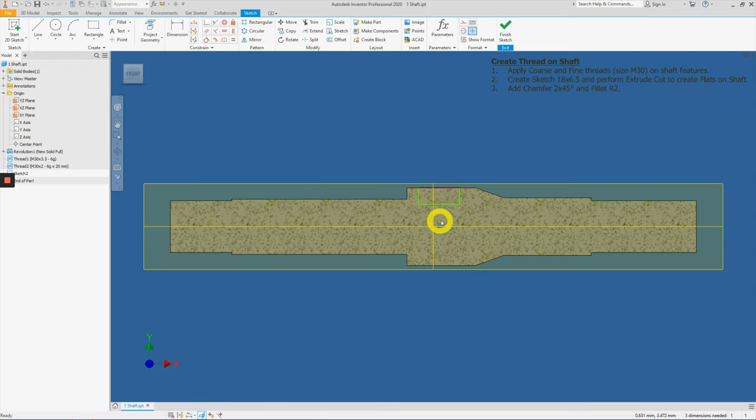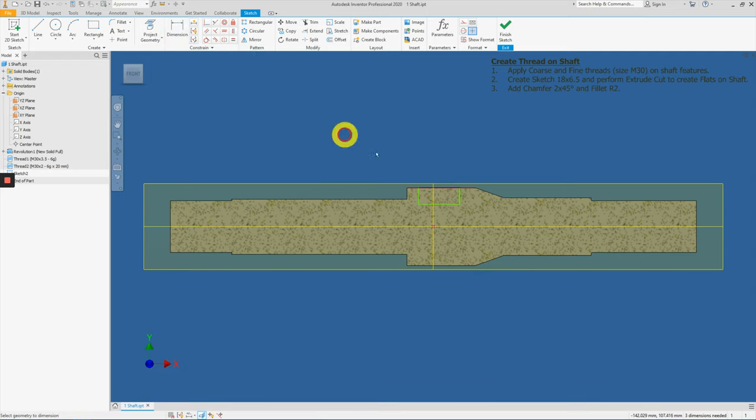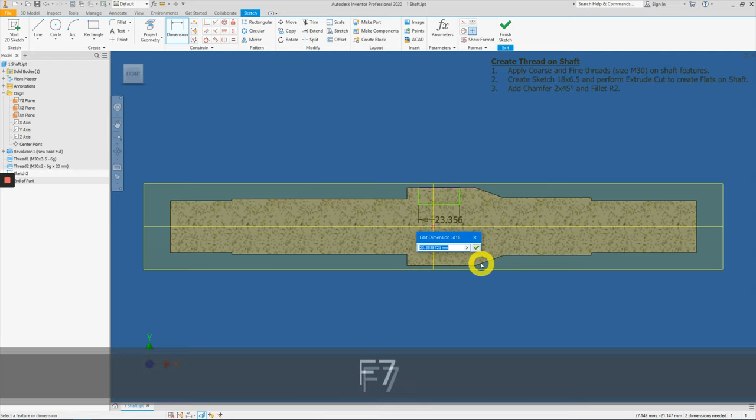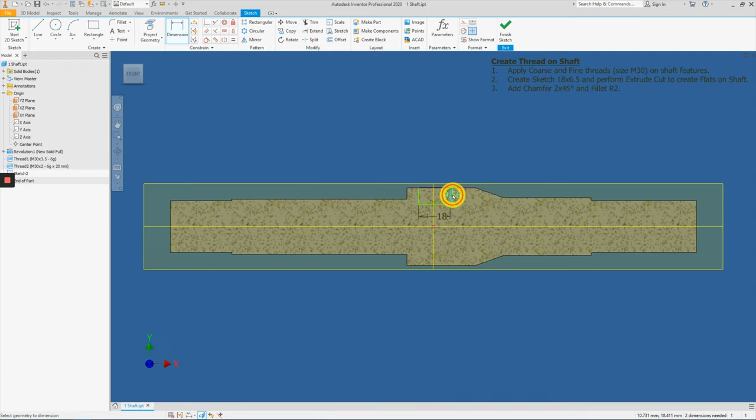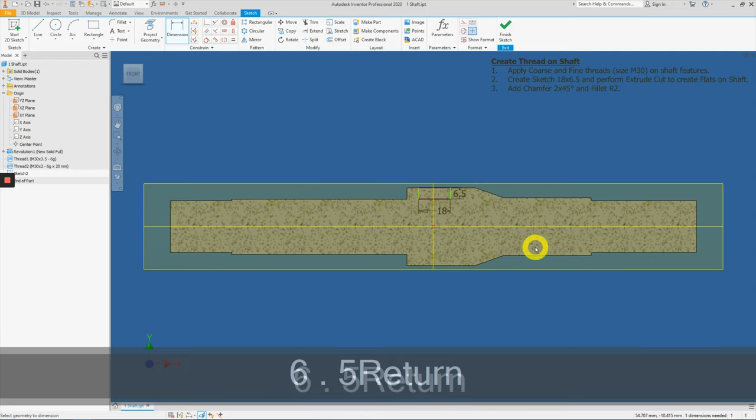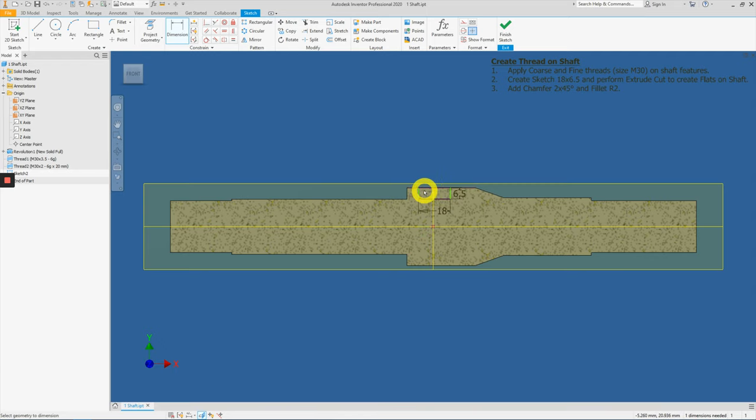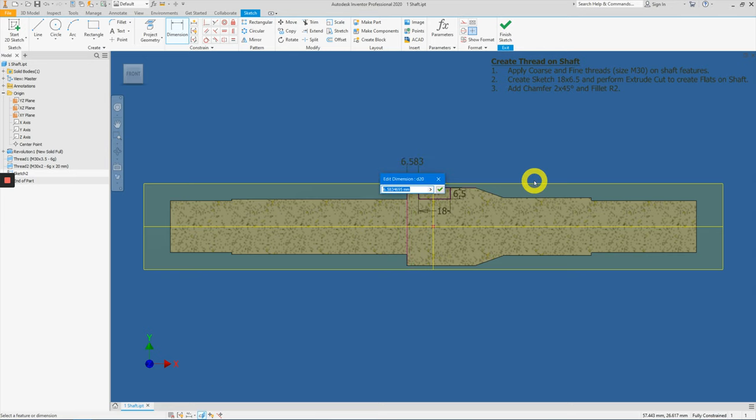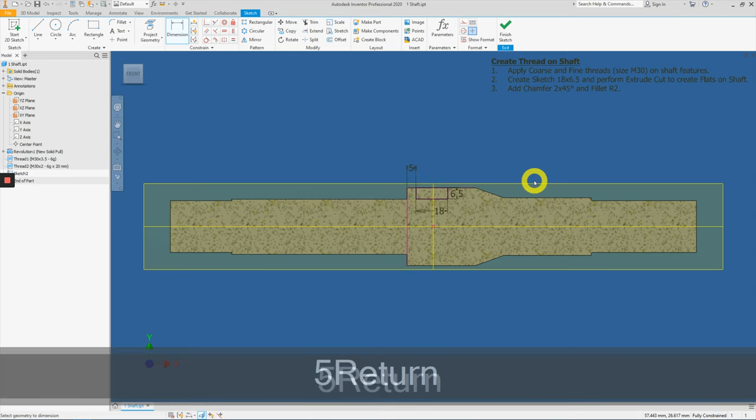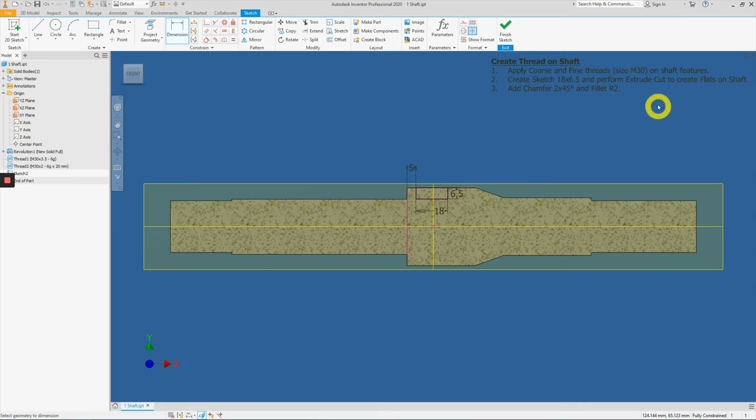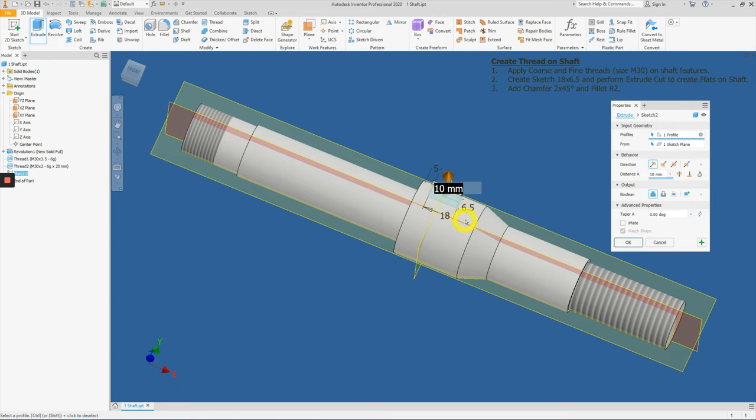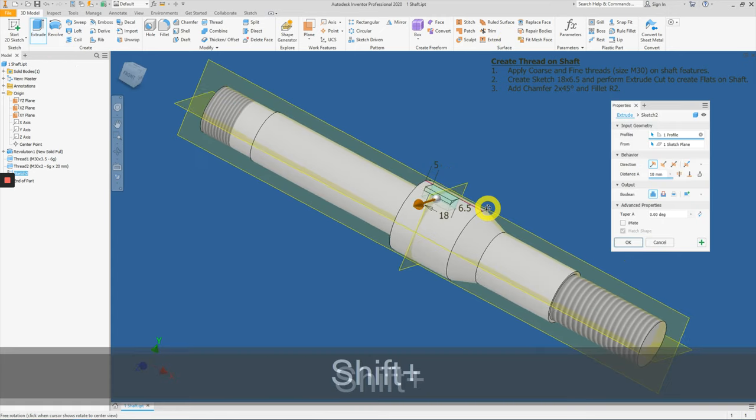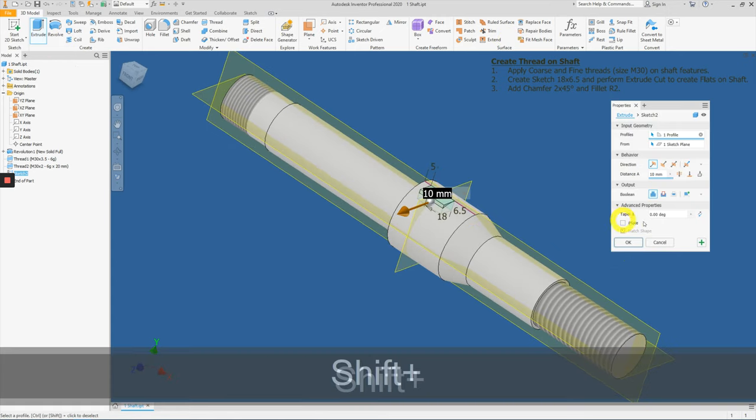Let's apply dimensional constraint. So click on dimension. Select here. This will be 18. The depth here is actually 6.5. And this color here to here is actually 5. Now let's click on finish sketch and we will extrude the feature now.